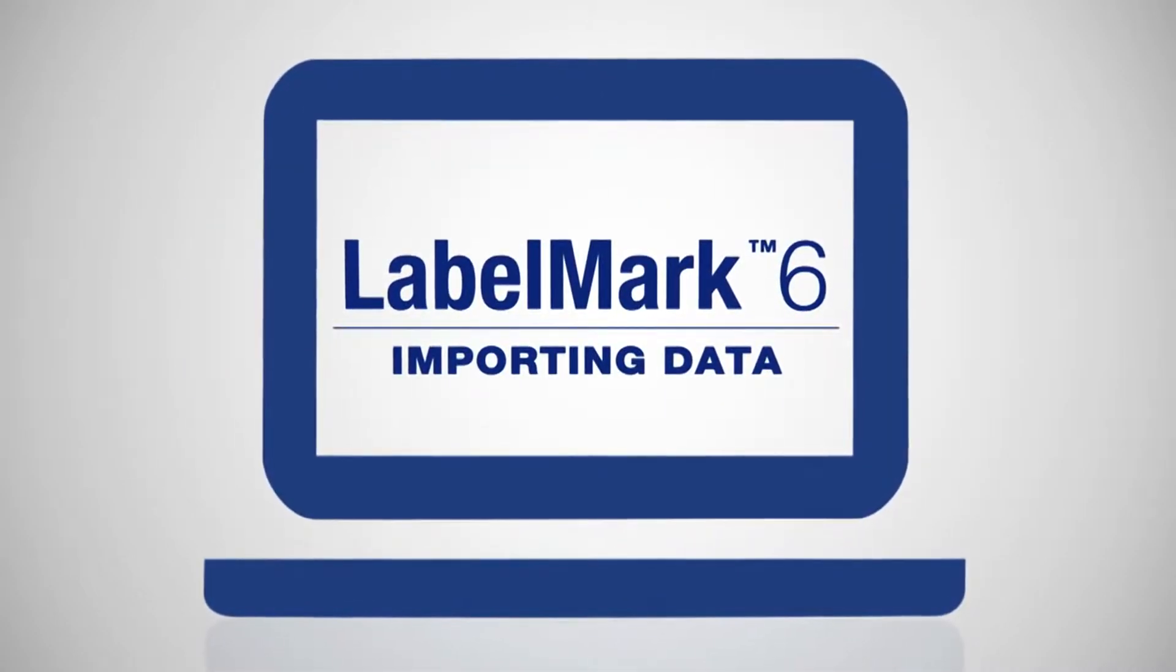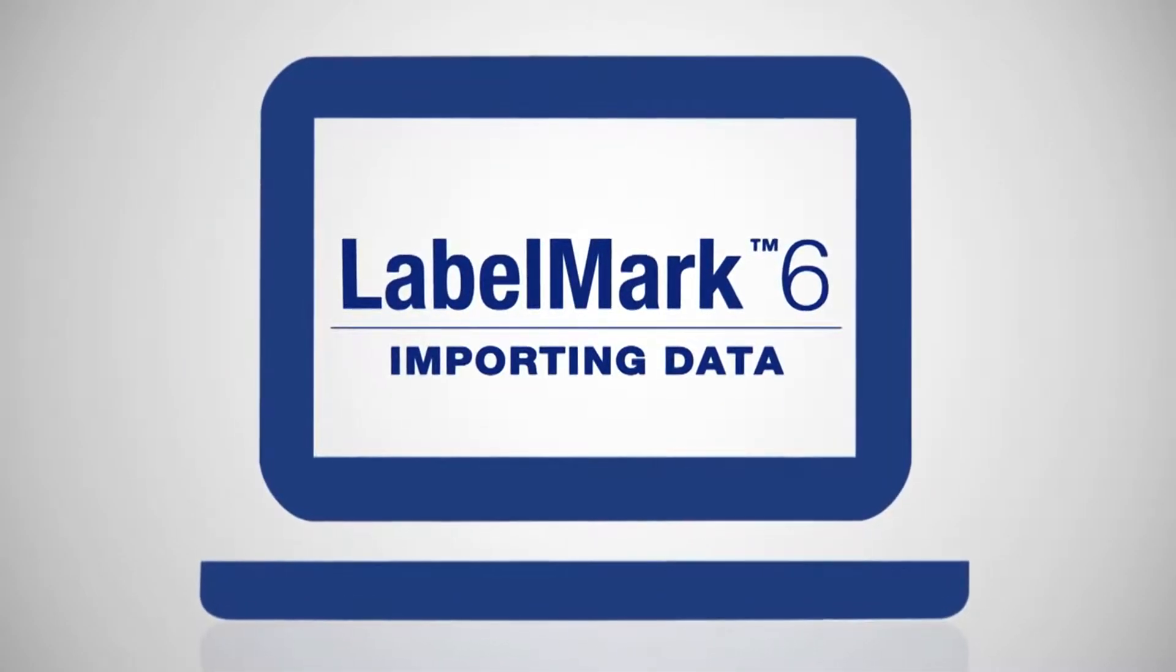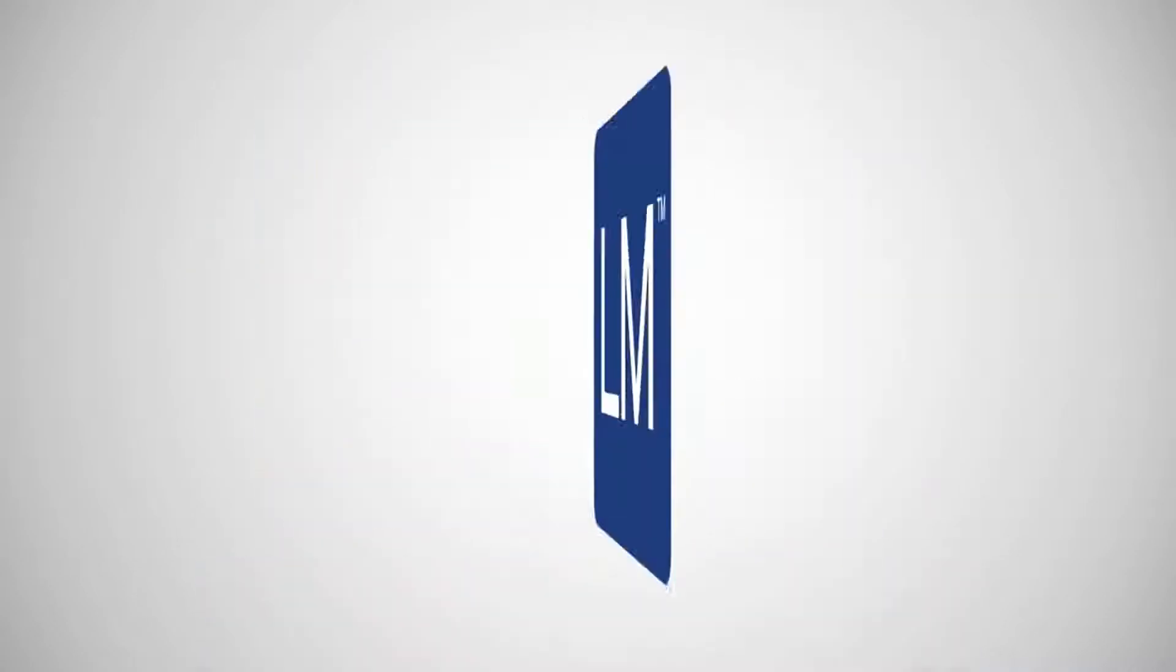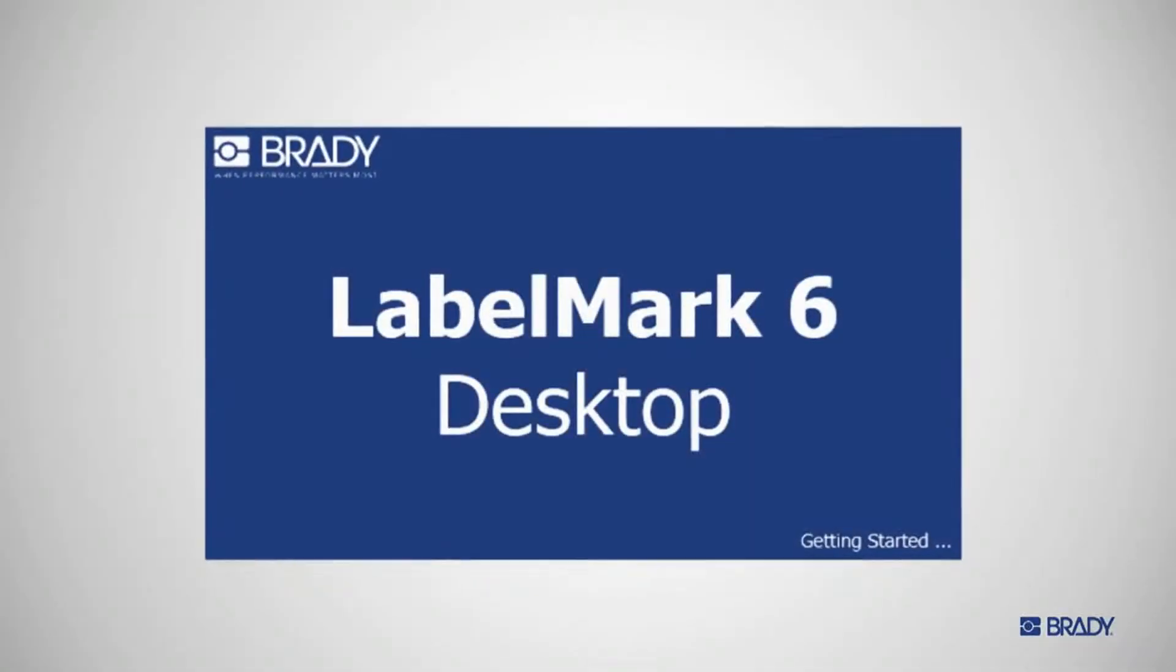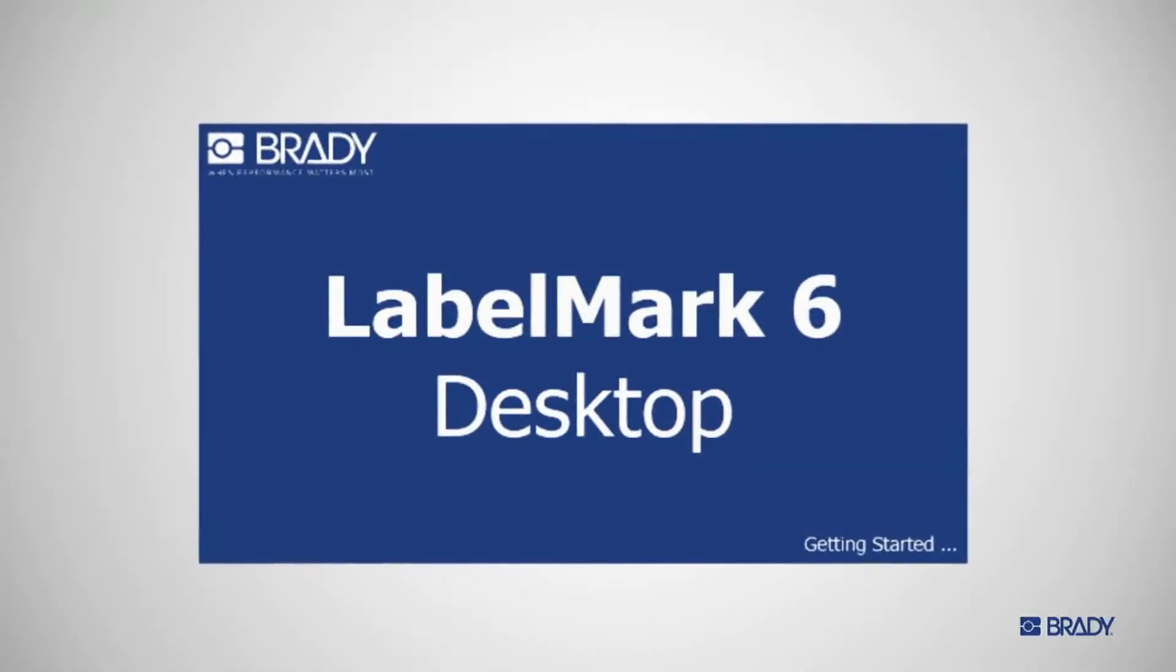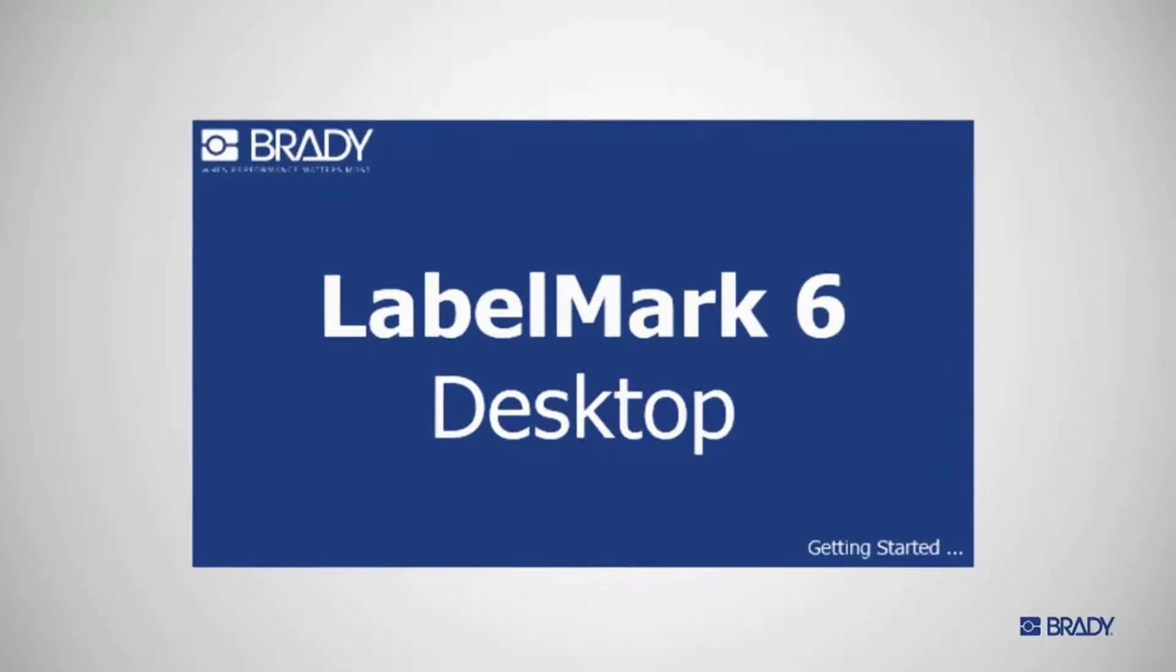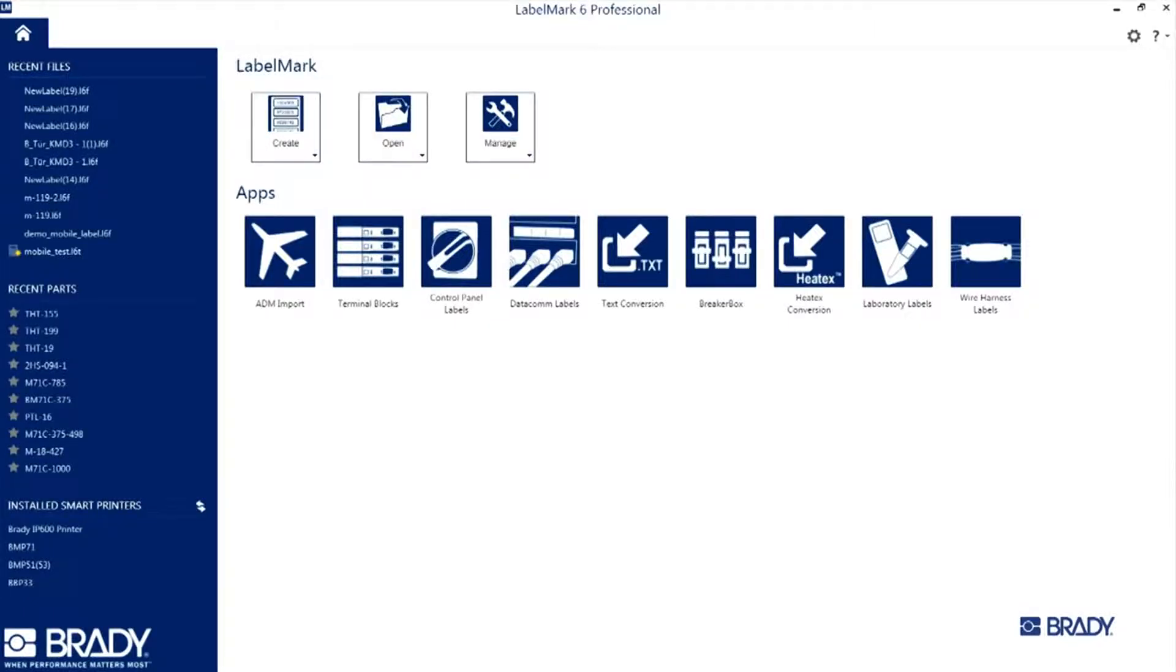With Label Mark 6 from Brady, high-performance label printing has never been easier. And now, you can import data from Excel and other sources in just a few clicks. Here's how.